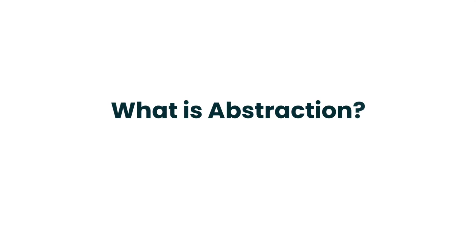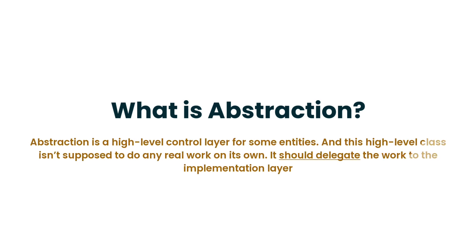Firstly I would suggest figuring out what means abstraction in the context of the bridge pattern. So abstraction is a high-level control layer for some entities. In simple words it is just a simple class and this high-level class isn't supposed to do any real work on its own. It should delegate the work to the implementation layer.